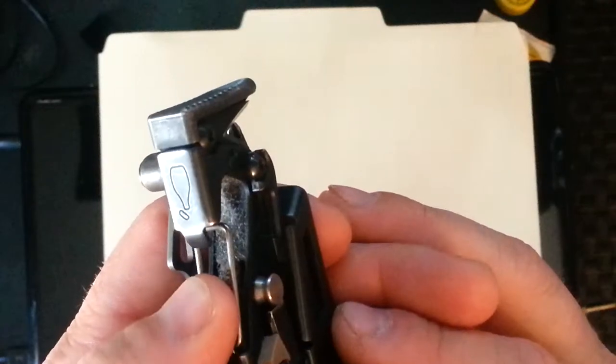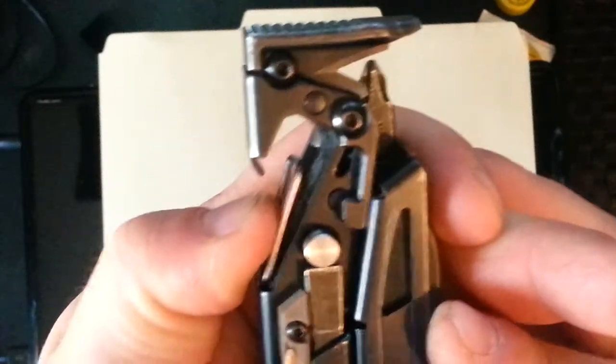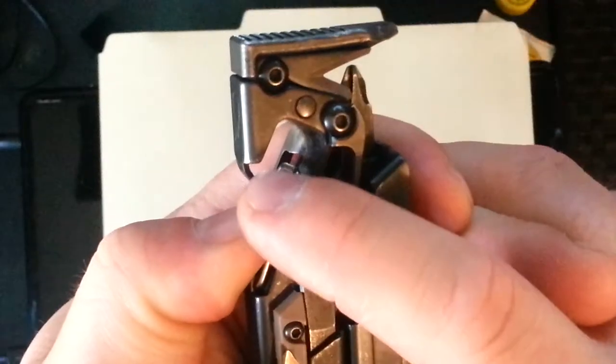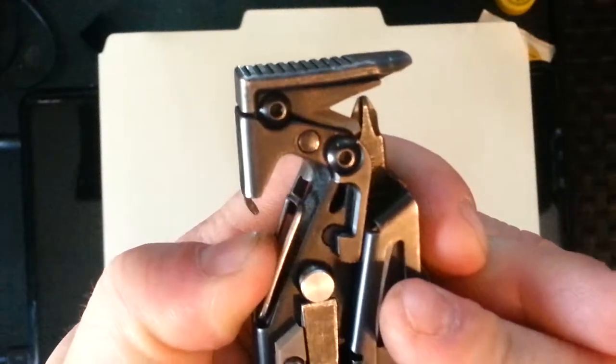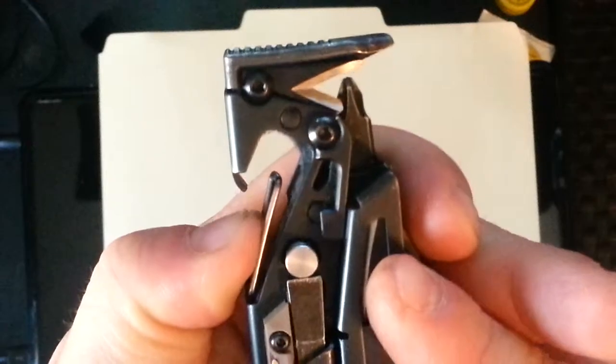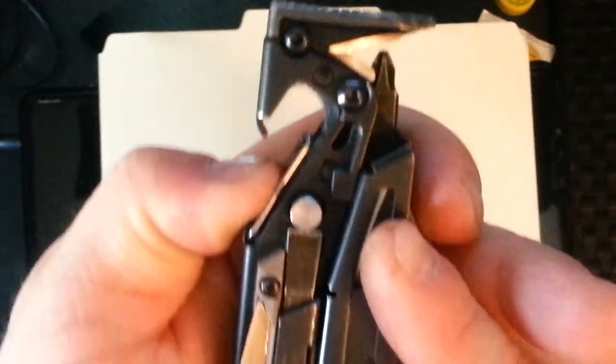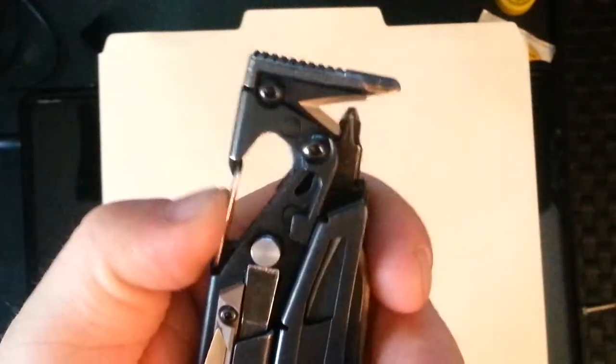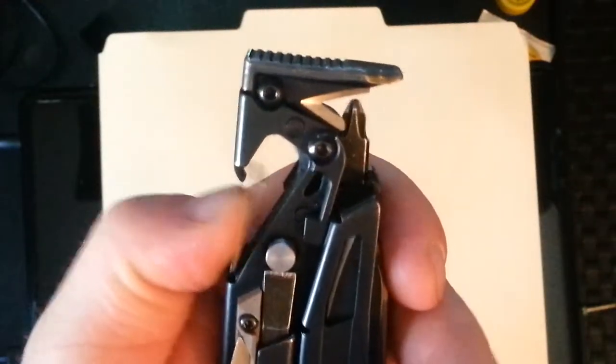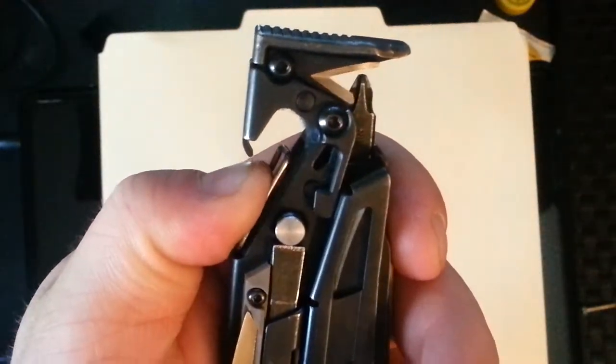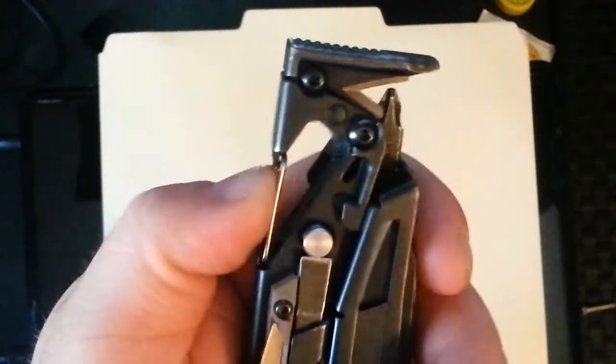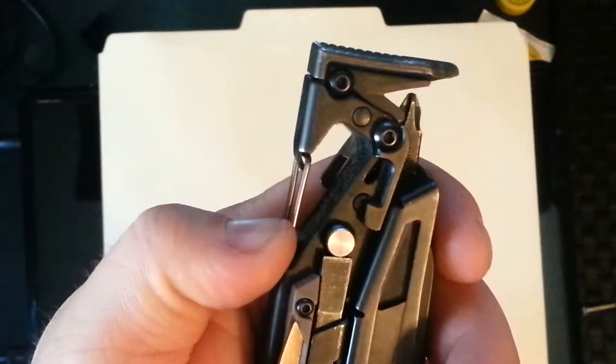This right here is a carabiner. And it's also a bottle opener. It was purposely made to be a bottle opener as well. I haven't used this on a work site anywhere. I've used it at home. I don't want to leave it behind. So I don't use the carabiner that much.